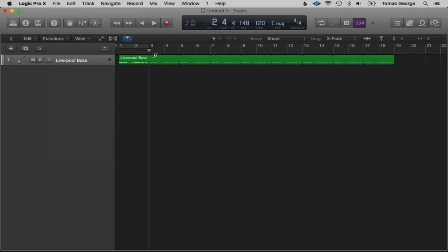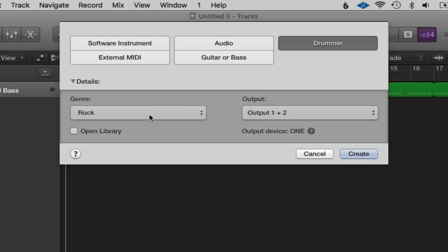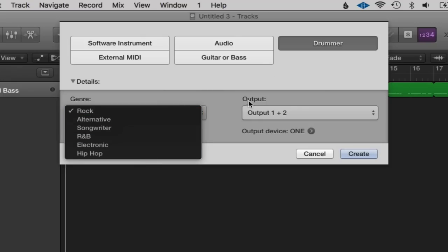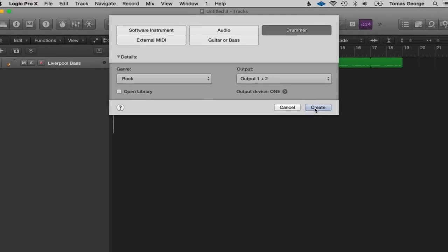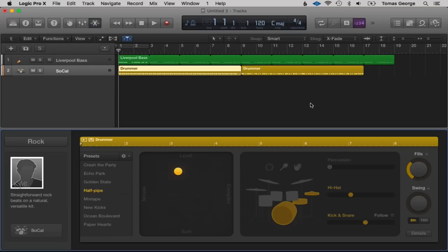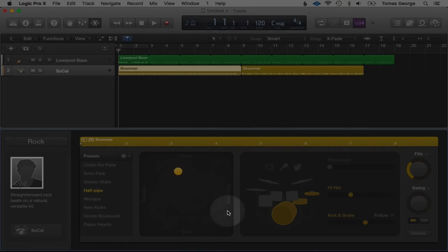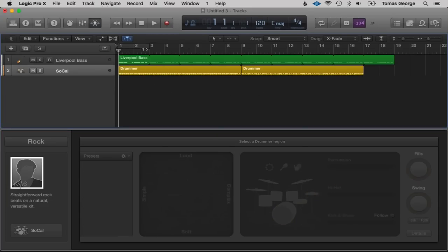I'm going to open up Drummer by hitting this button and going to Drummer. Here we've got Genre and Output. Let's leave it on the default Rock one and hit Create. Logic has actually recorded loads of different drummers and different patterns, and it's really simple. We've got an XY pad here and two default sections that appear.